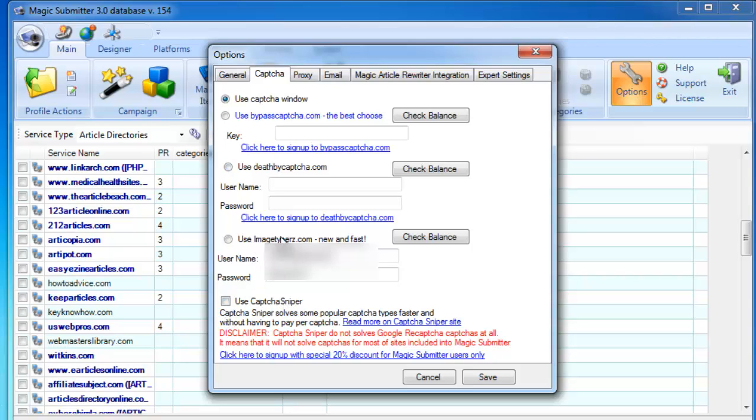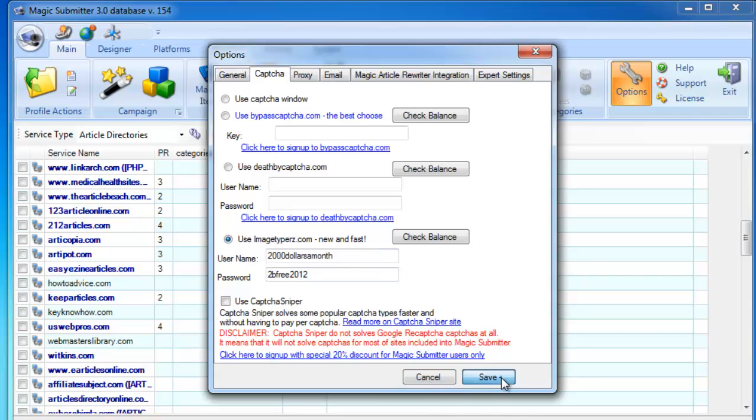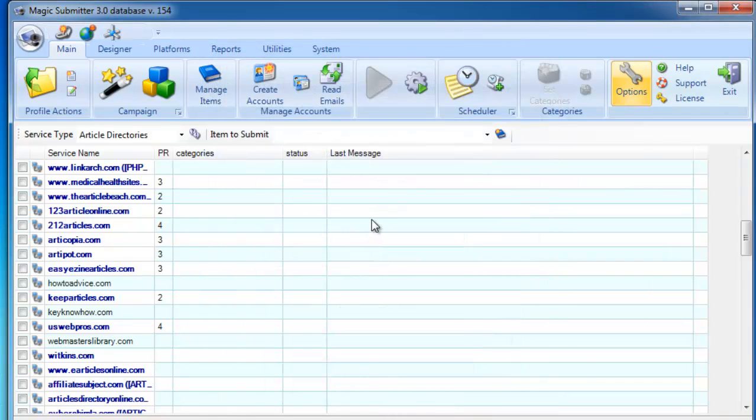What we use for our CAPTCHA is Image Typers, and so far we have a very good success rate using this service. Okay, once you're done setting up your CAPTCHA, then next is the main part.